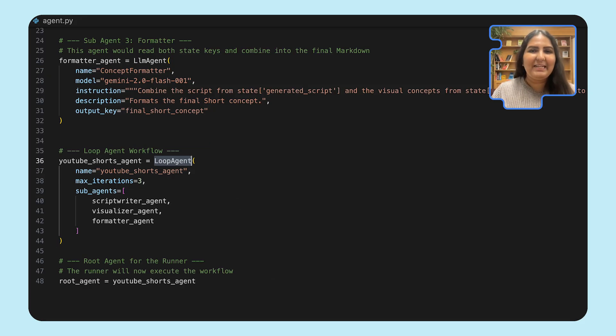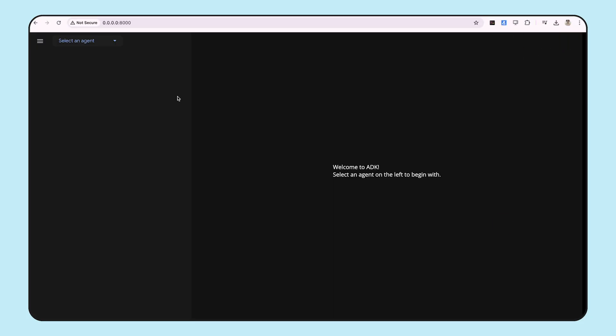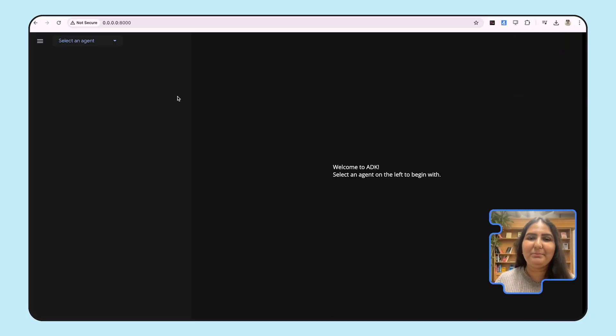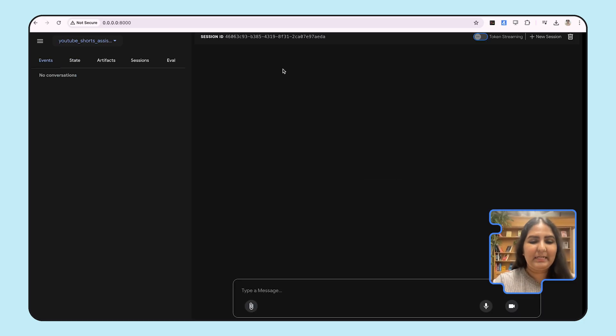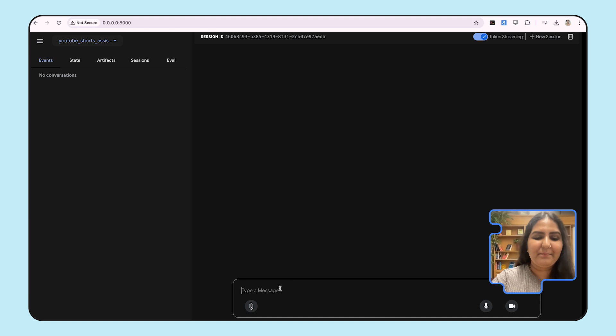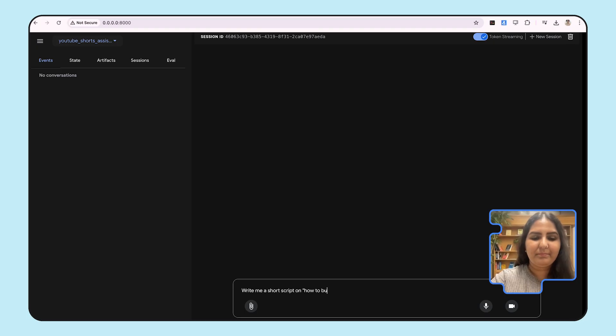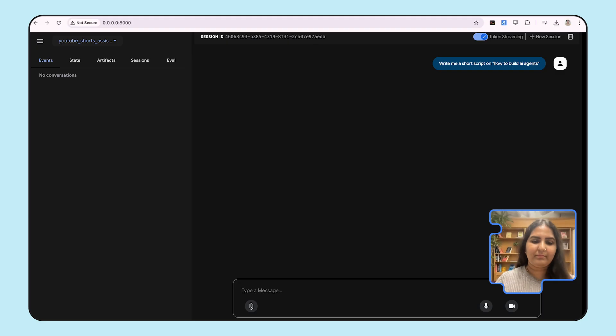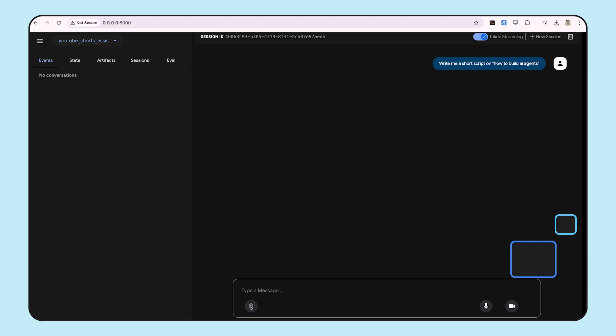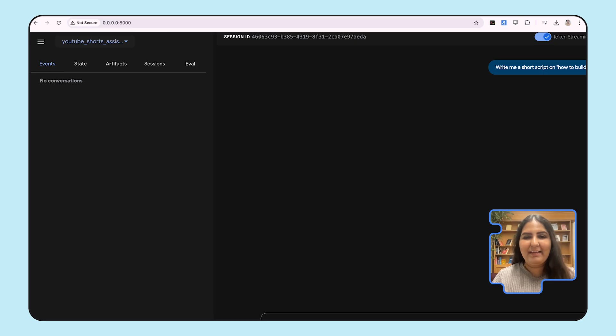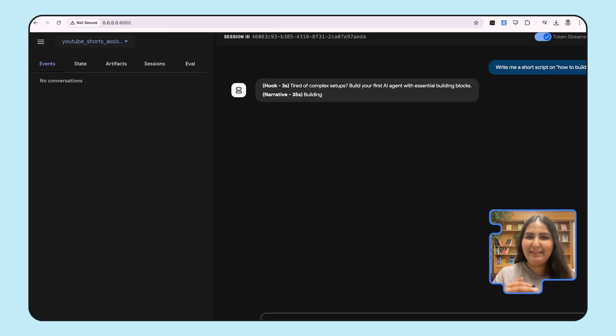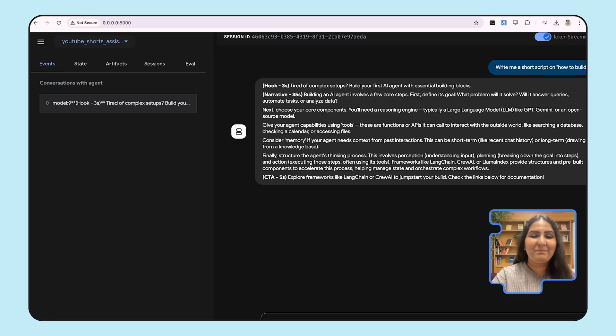Let's see how to run this and verify if all our sub-agents are being called. Let's run ADK web to quickly spin up our Angular UI again. Here, let's select the YouTube Shorts Assistant and ask it the same query. Write a short on how to build AI agents. Now, from the responses, we'll be able to verify if our parent agent actually called all three of the sub-agents in an iterative way.